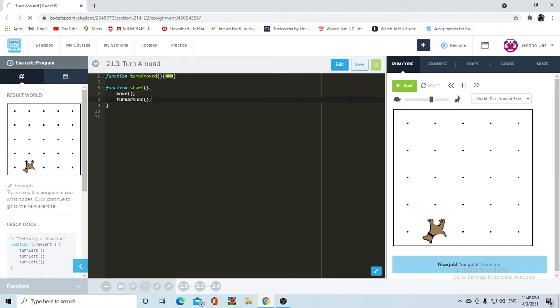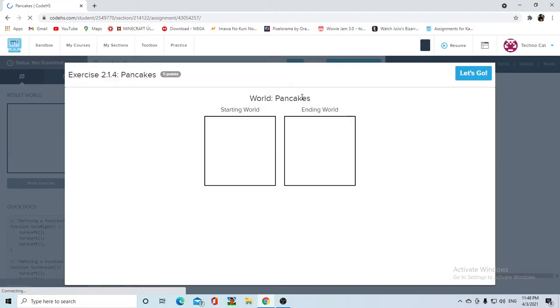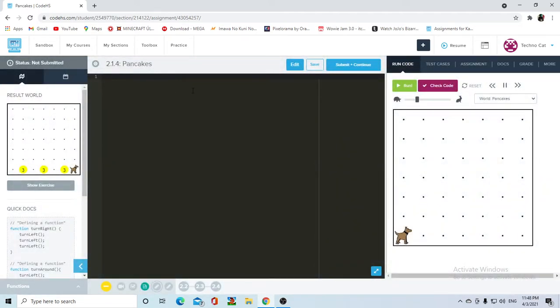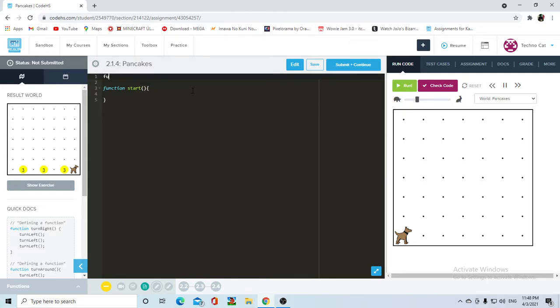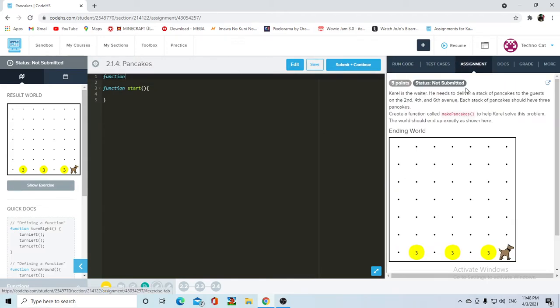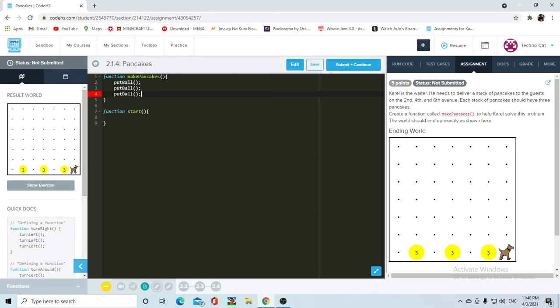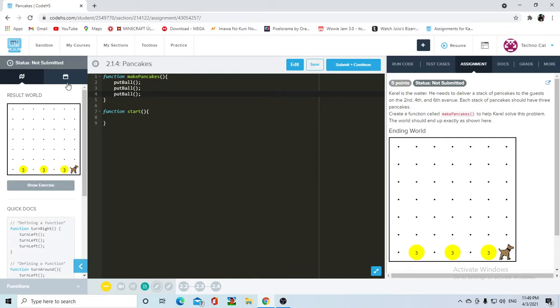So let's continue into the second assignment. And we're going to have world pancakes. So this is going to be fairly easy. Let's start with our function start. And then we're going to start with the function, what does it want us to call it? Make pancakes. So in the make pancakes function, what we're going to make Carol do is going to be put ball, put ball, and put ball.